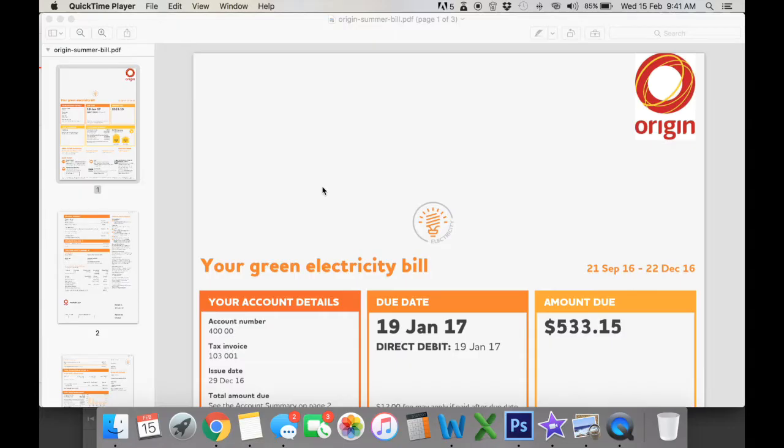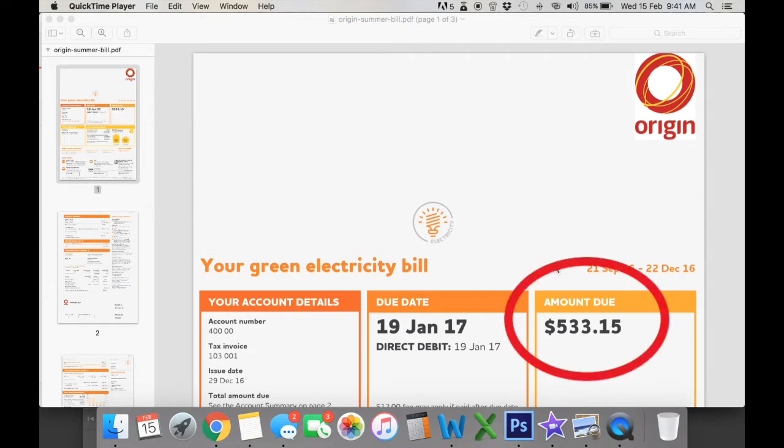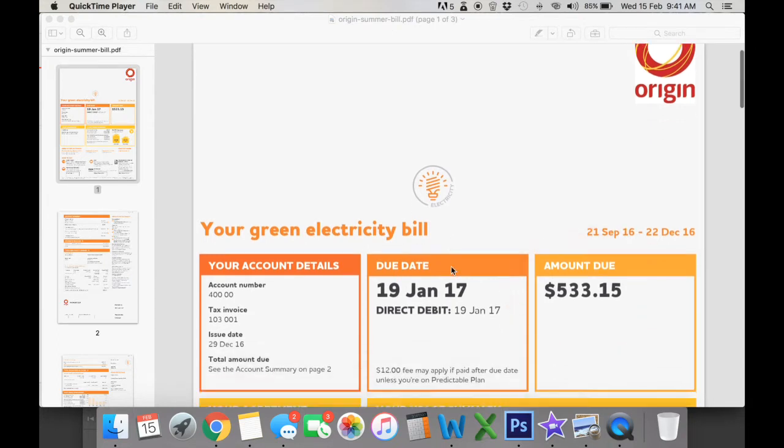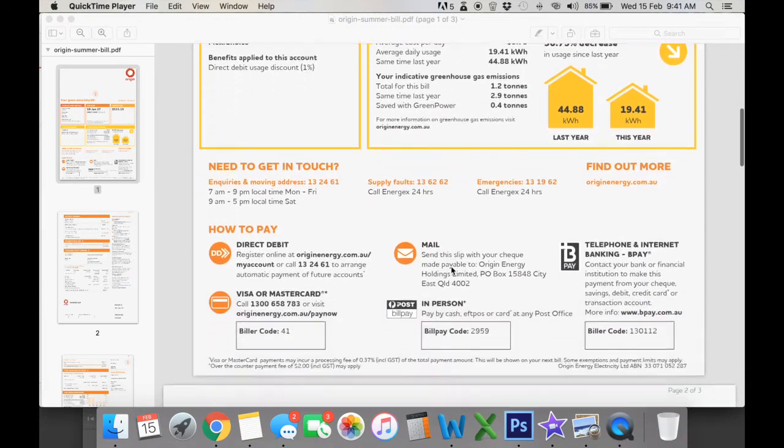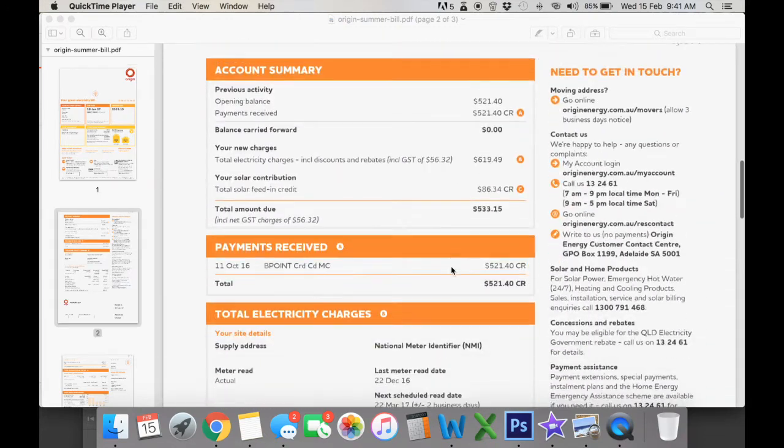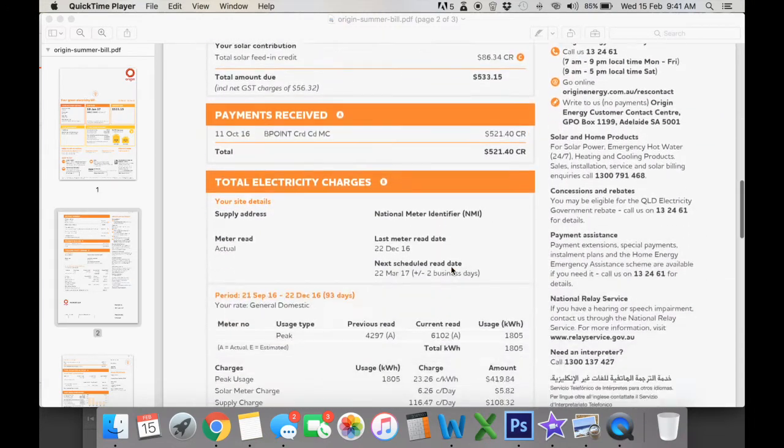So the first thing you'll do when you open your bill is see that there's an amount due. We all know what that means but we want to understand what this entails. So we scroll down and we'll look at the tariffs.